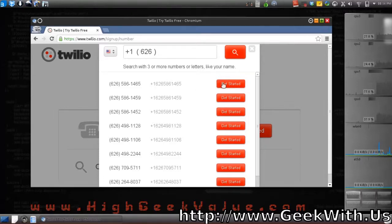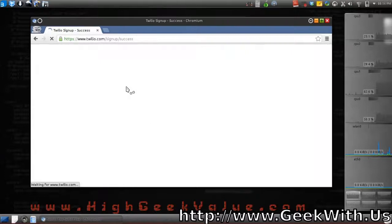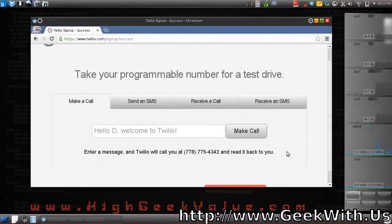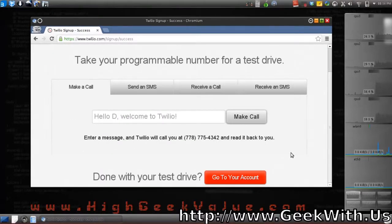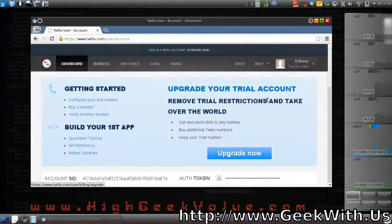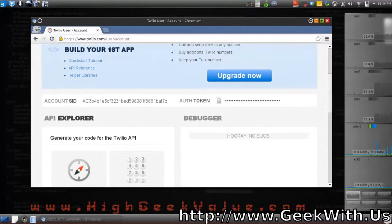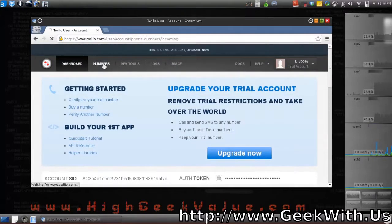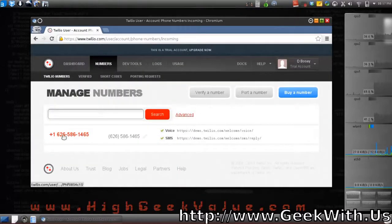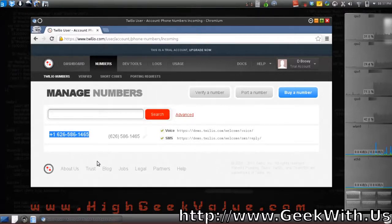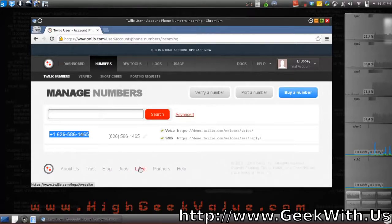I'm going to pick this number here. Go to account numbers and yes, that number is now mine. What we're going to do now is set up this number so it will get forwarded to your number. I'll get set up for that and I will be back.